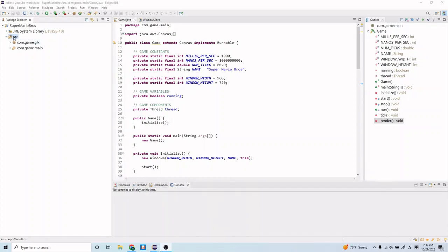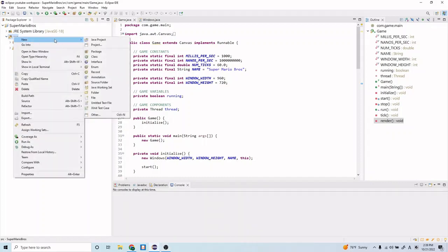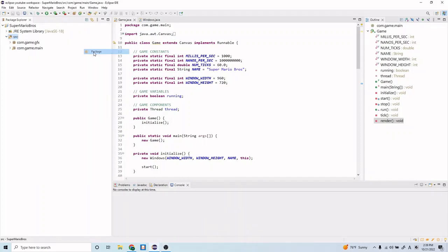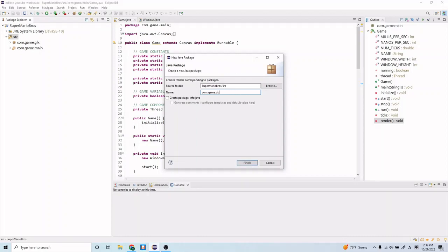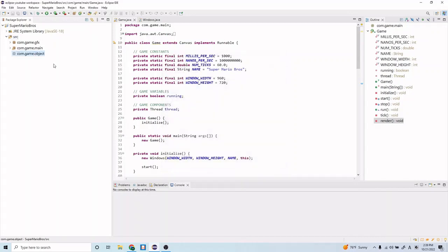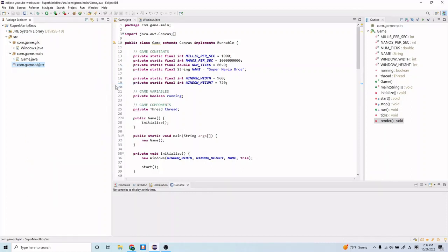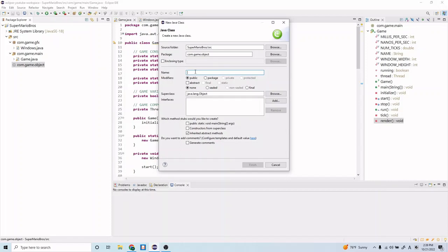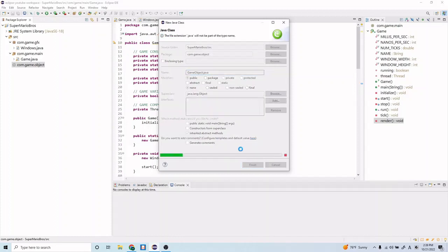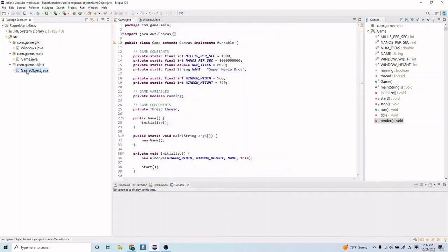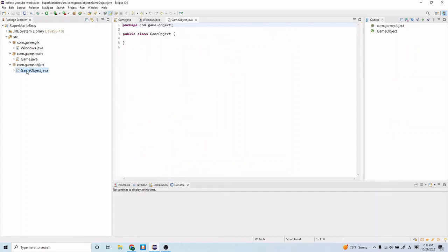So the first thing we want to do is go ahead and create another package. Let's name this pong.game.object and finish that. And in here, let's create a new class. Let's call that GameObject.java and finish that. So in here, you can go ahead and write abstract before this class.